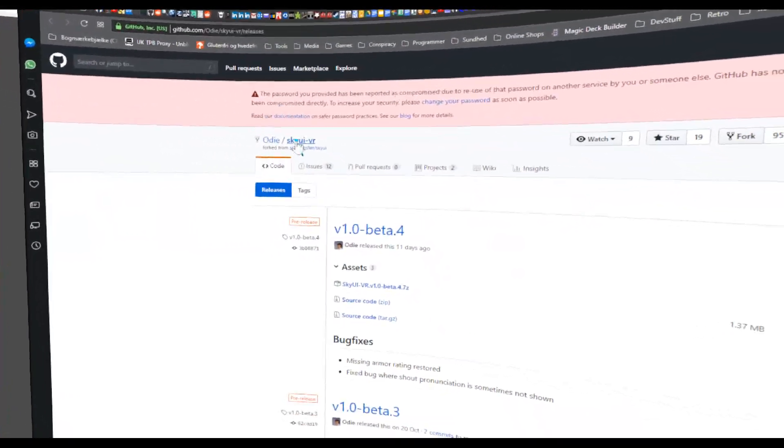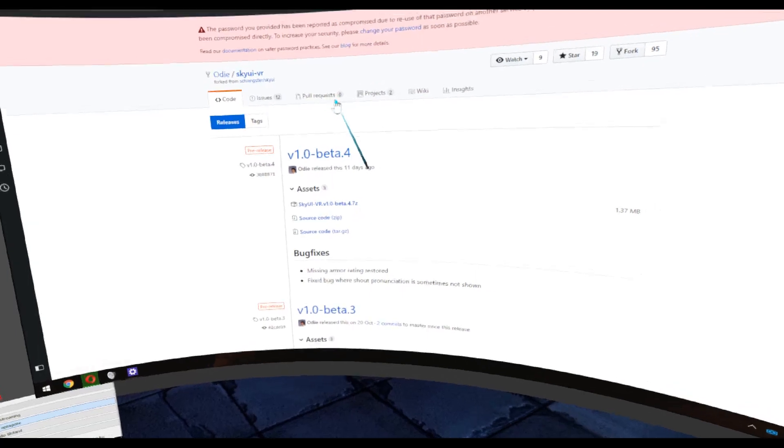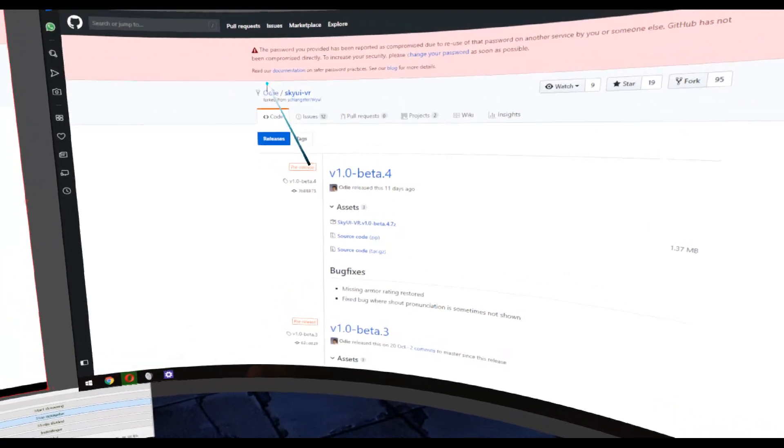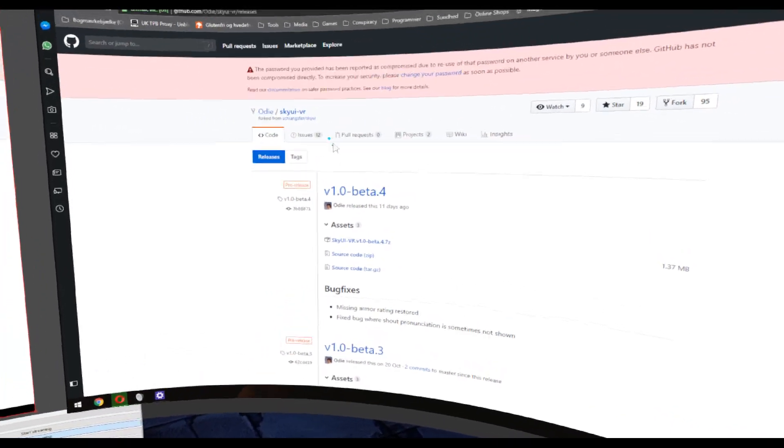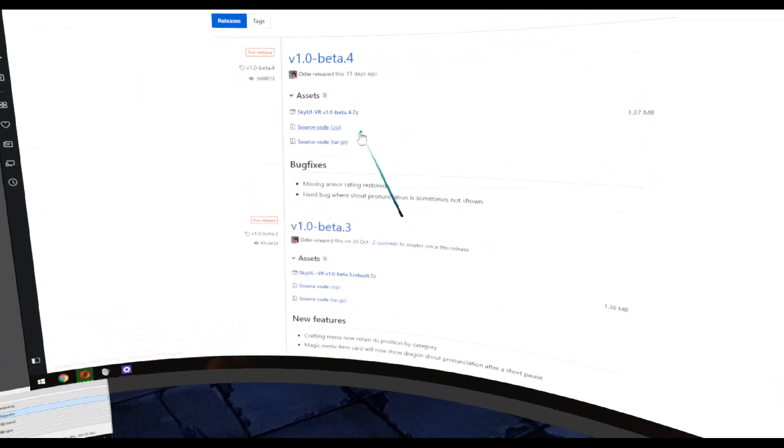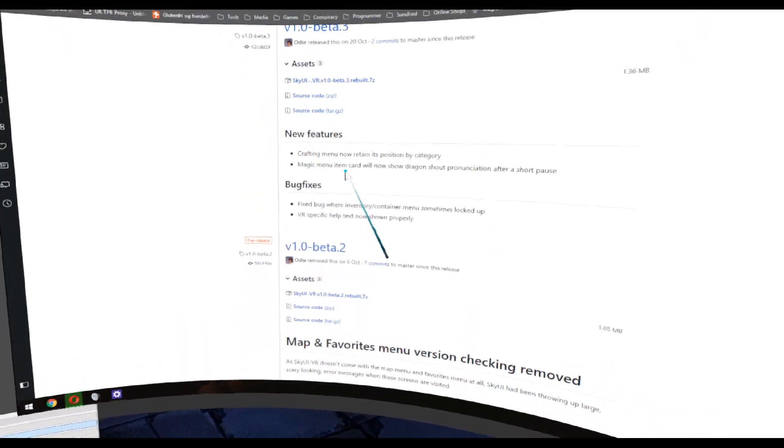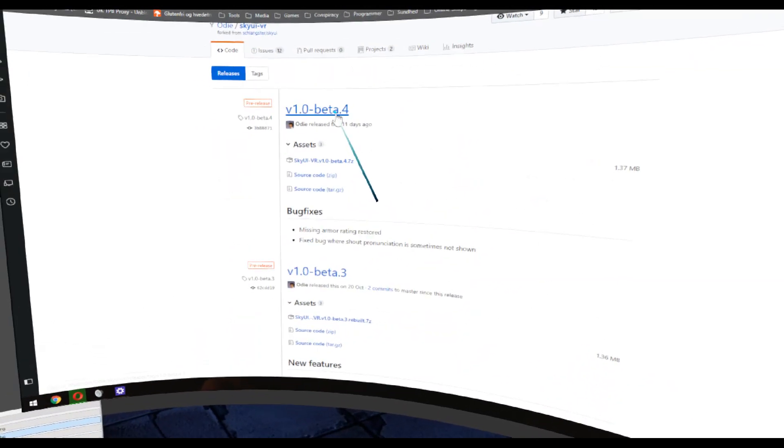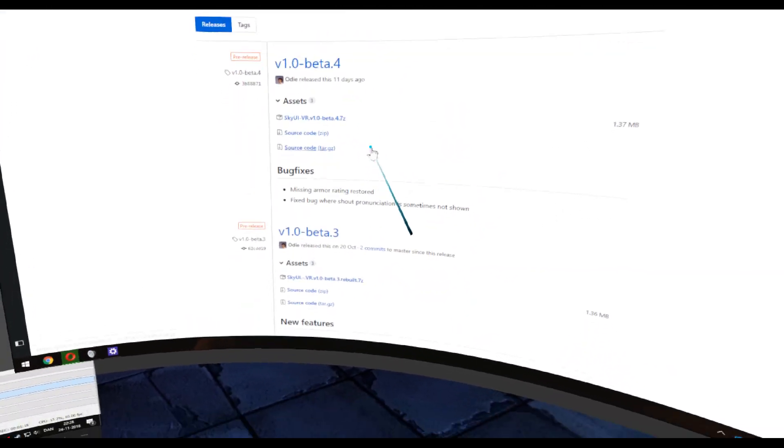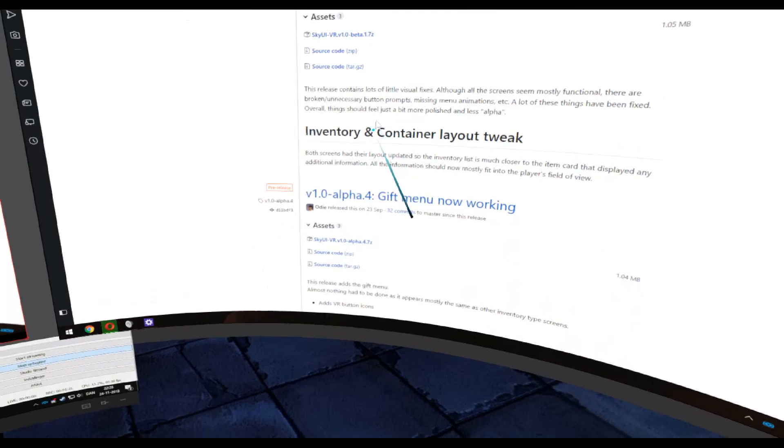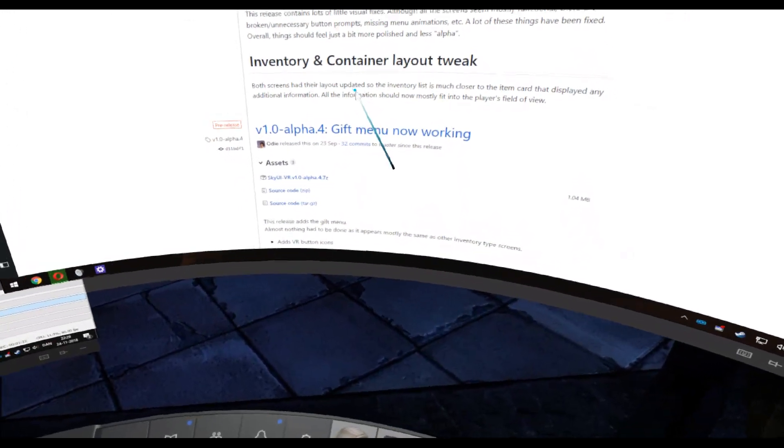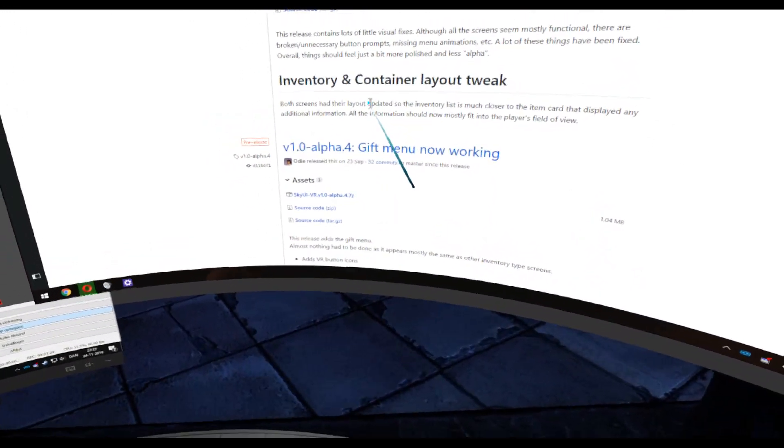The Odie SkyUI VR. So Odie, he continued on the original source of SkyUI, and he has now made up to beta 4 of it. He has worked on it for some time, and I just didn't hear about it until now.